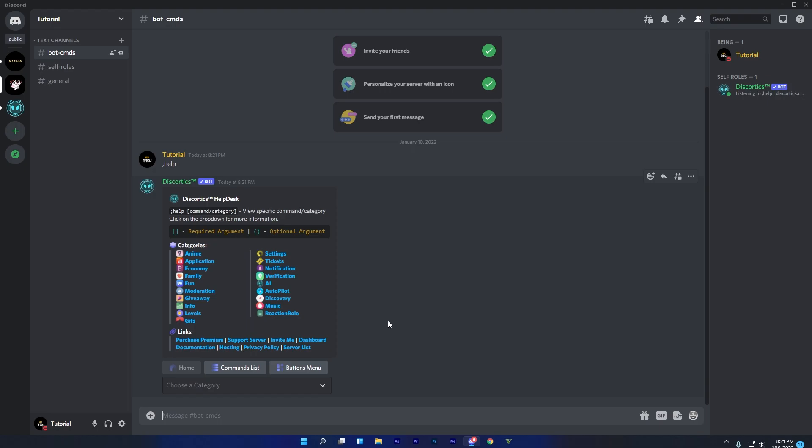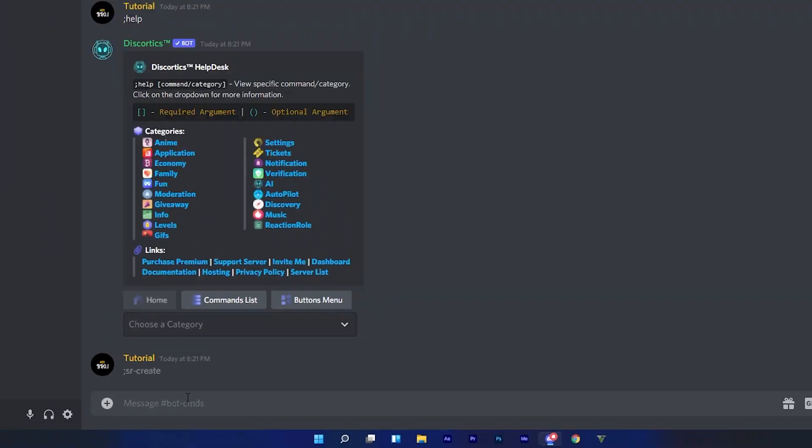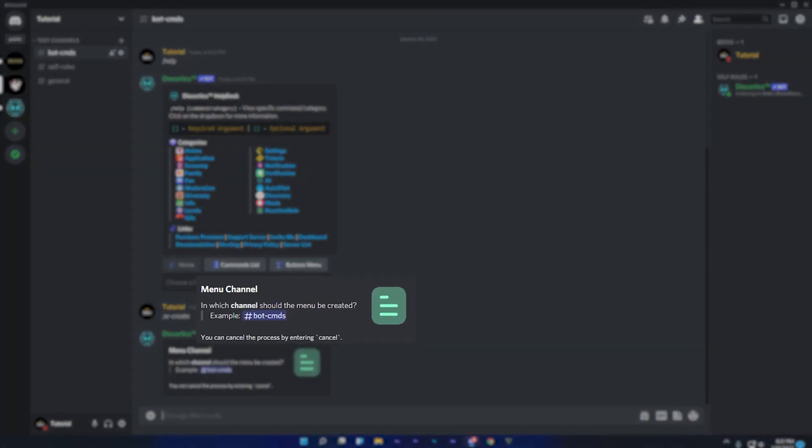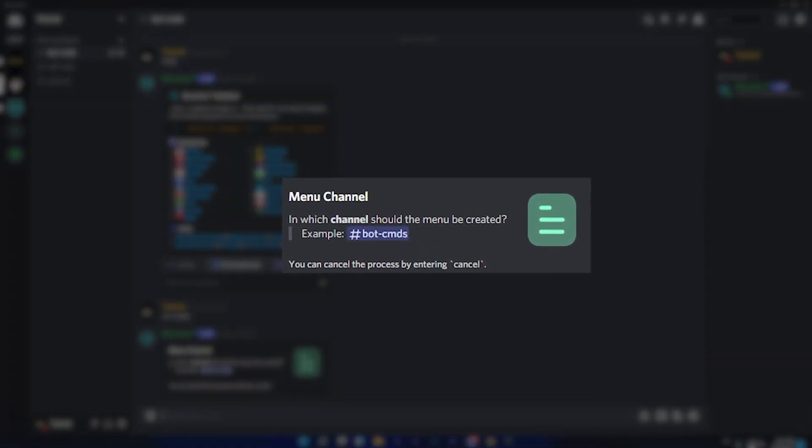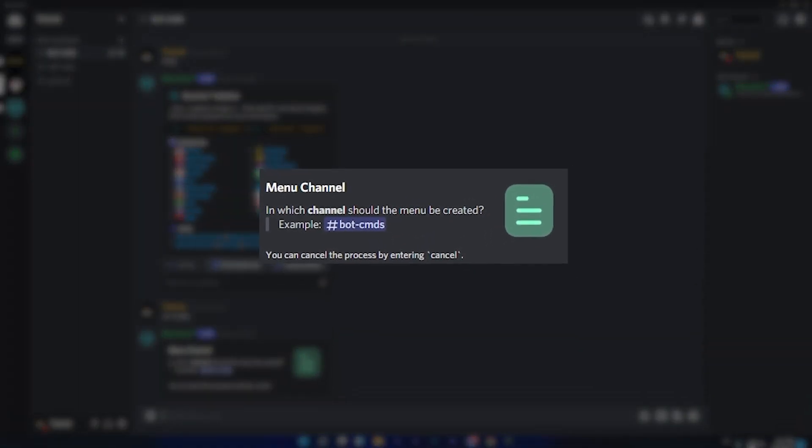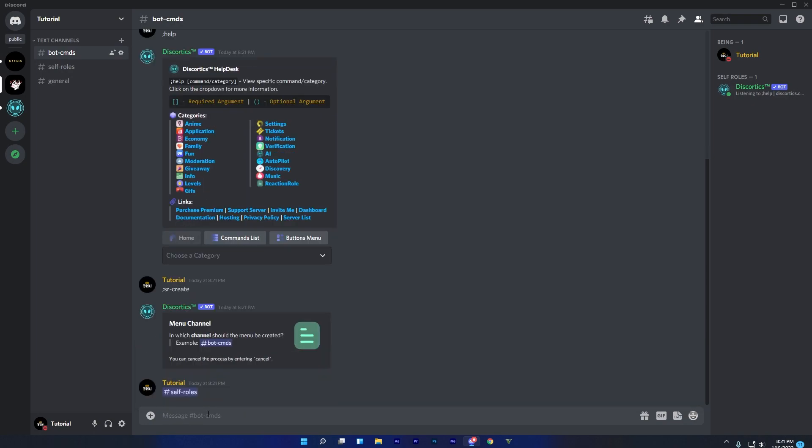To get started with reaction role command, type semicolon, sr dash create, and send the message. In the first step, you will need to select your channel in which the menu should be created. I will select self roles channel for this.